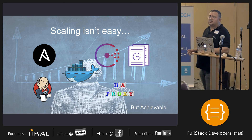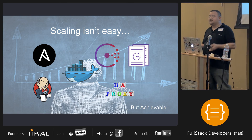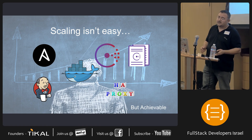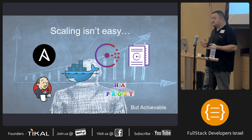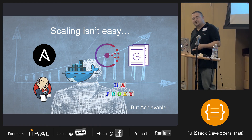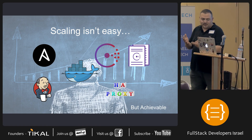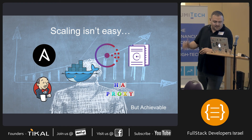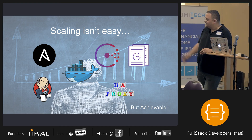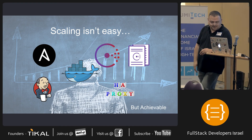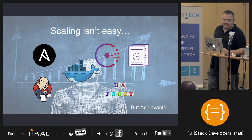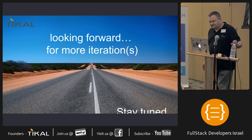Scaling isn't easy. Docker makes it super cool. There's a bunch of great open-source tools out there that help us do that, and of course it's achievable. Thank you very much.